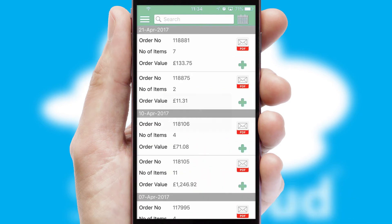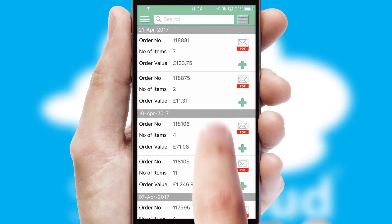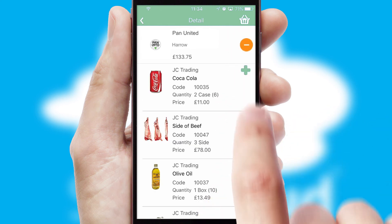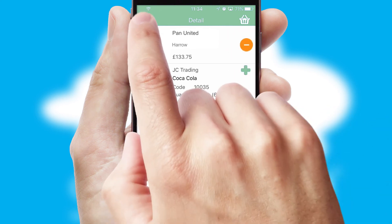A full and complete order history is available in the app and for time-saving purposes, you can even reorder from previous ones.